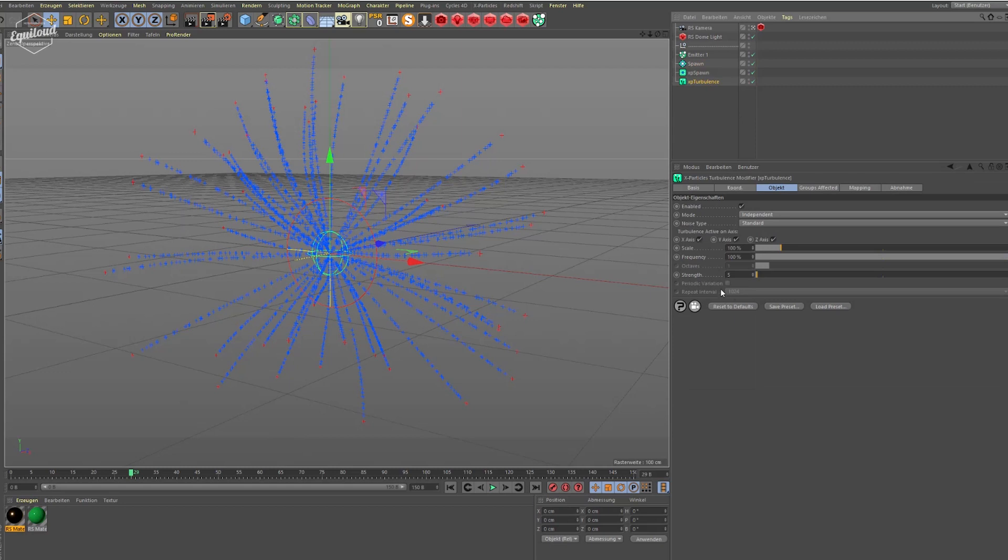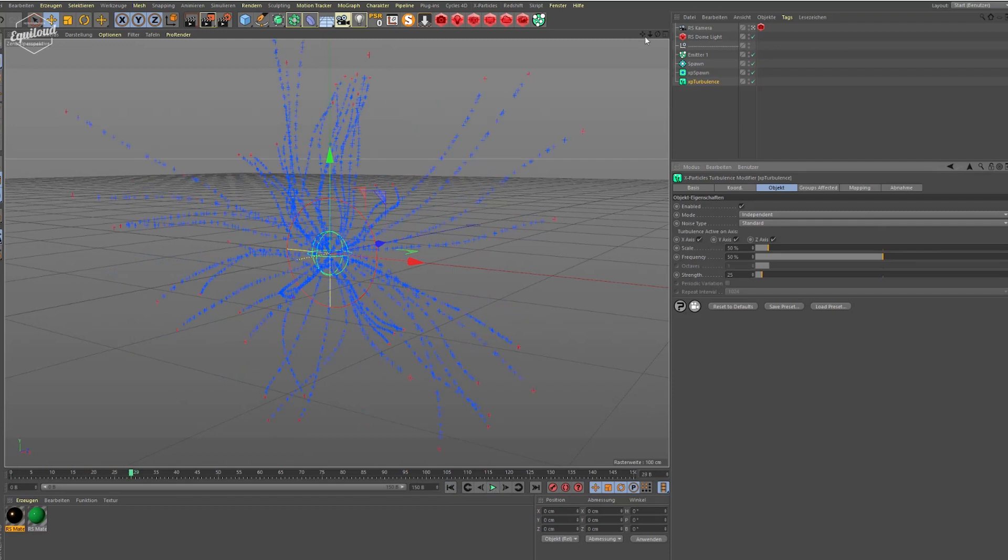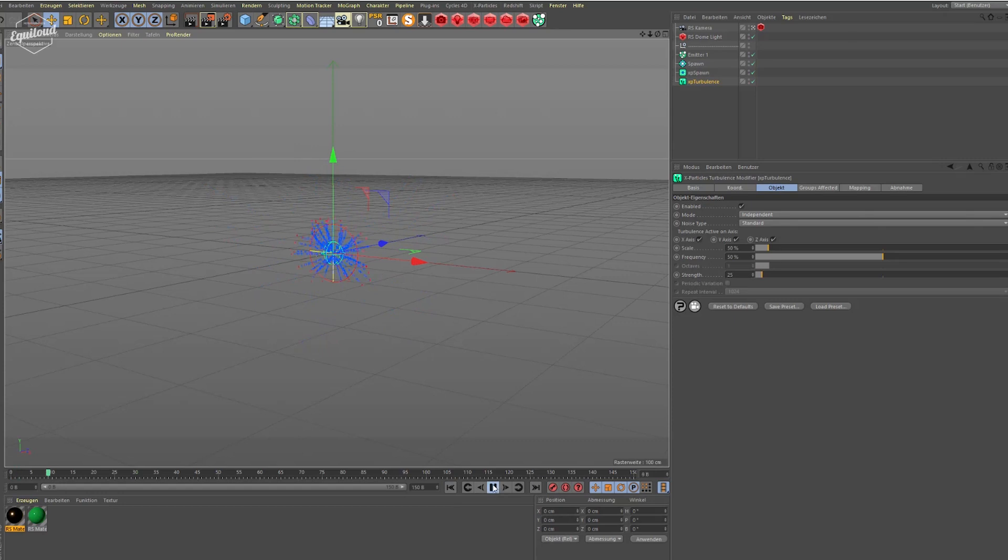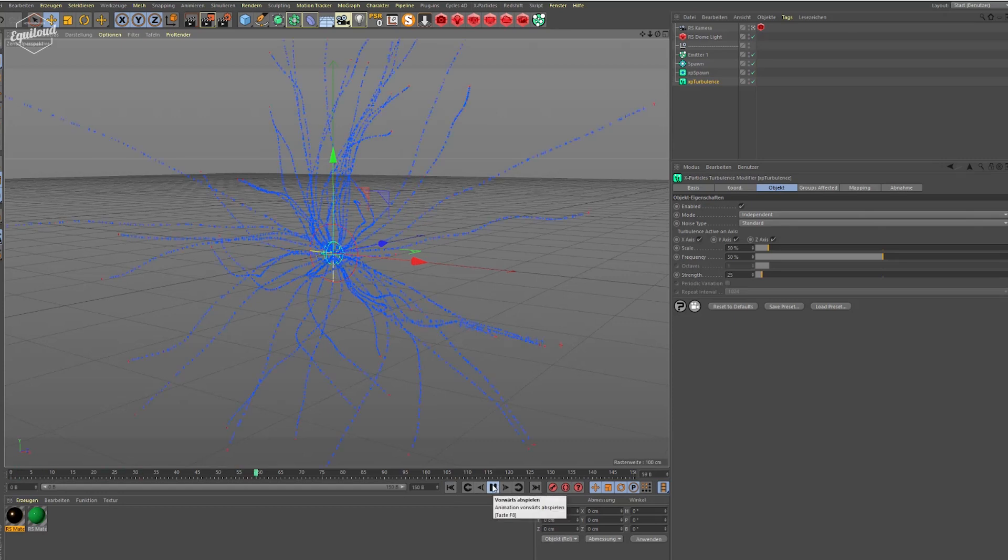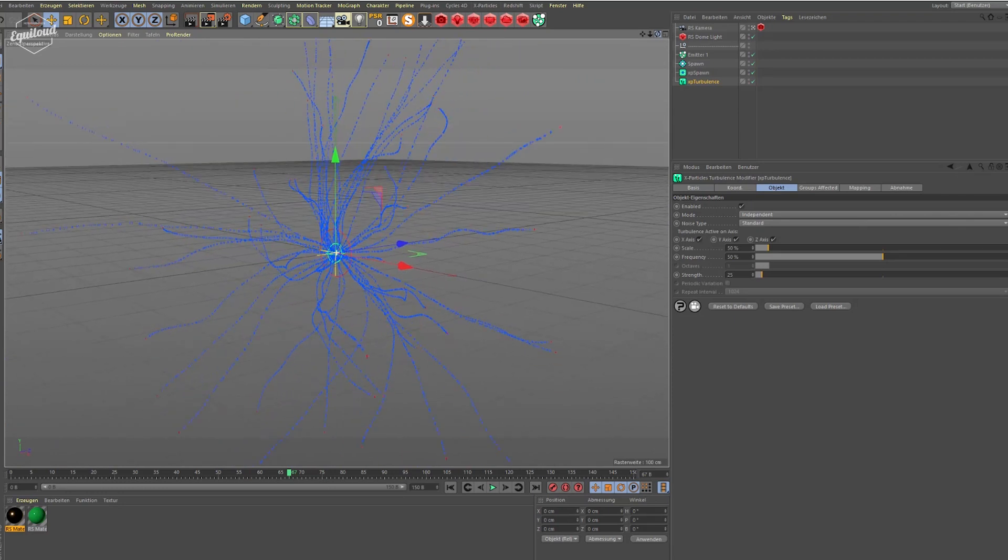Let's tweak the settings a bit. Let's increase the strength of the turbulence to 25 and maybe bring down the frequency and also bring down the scale to something like 50. If you play it back, let's play it back, we have something like this.